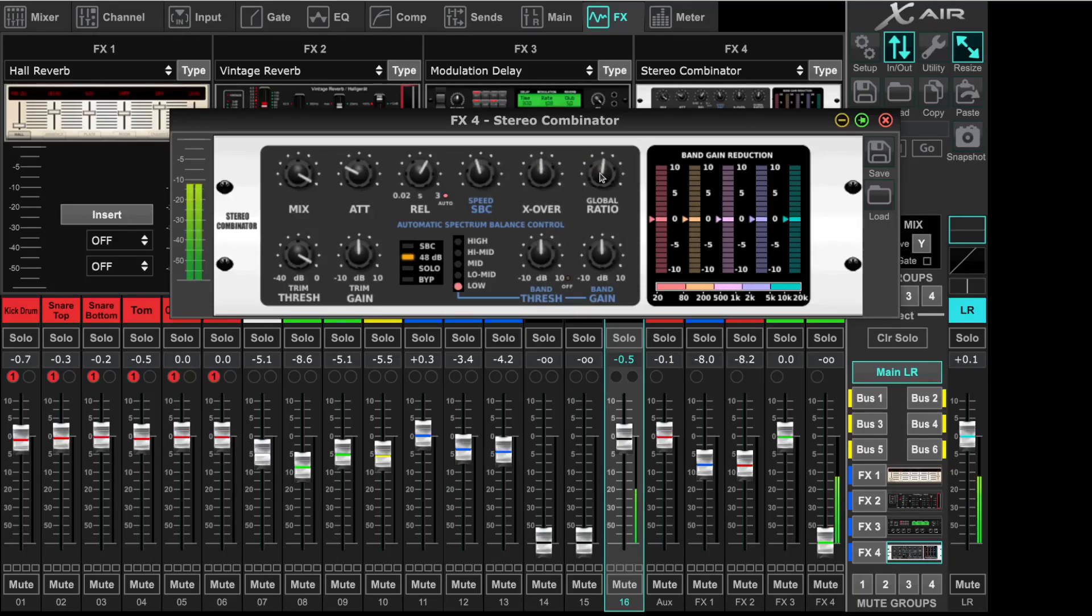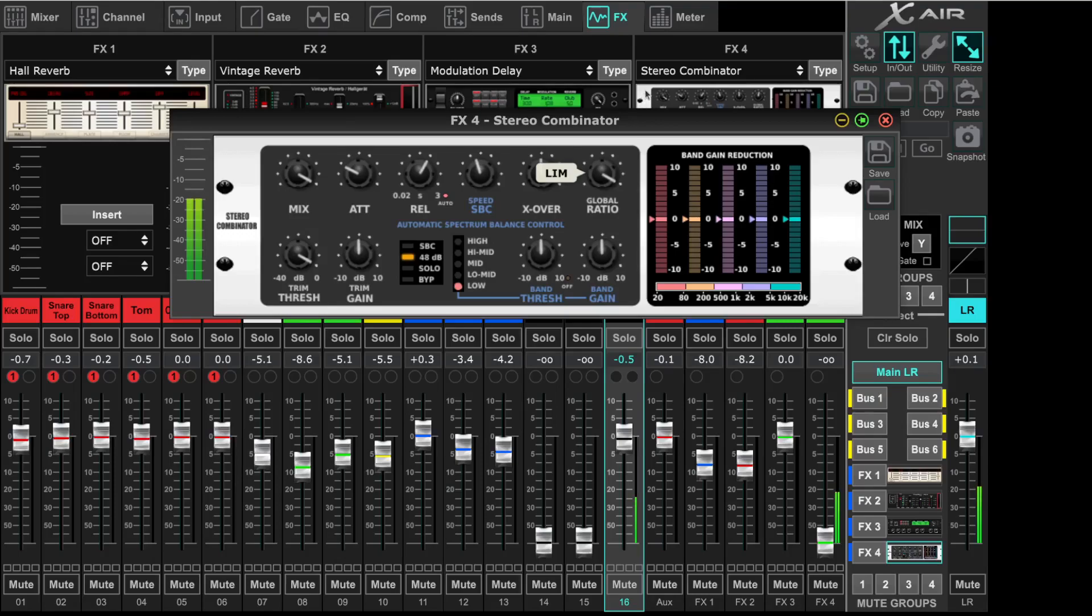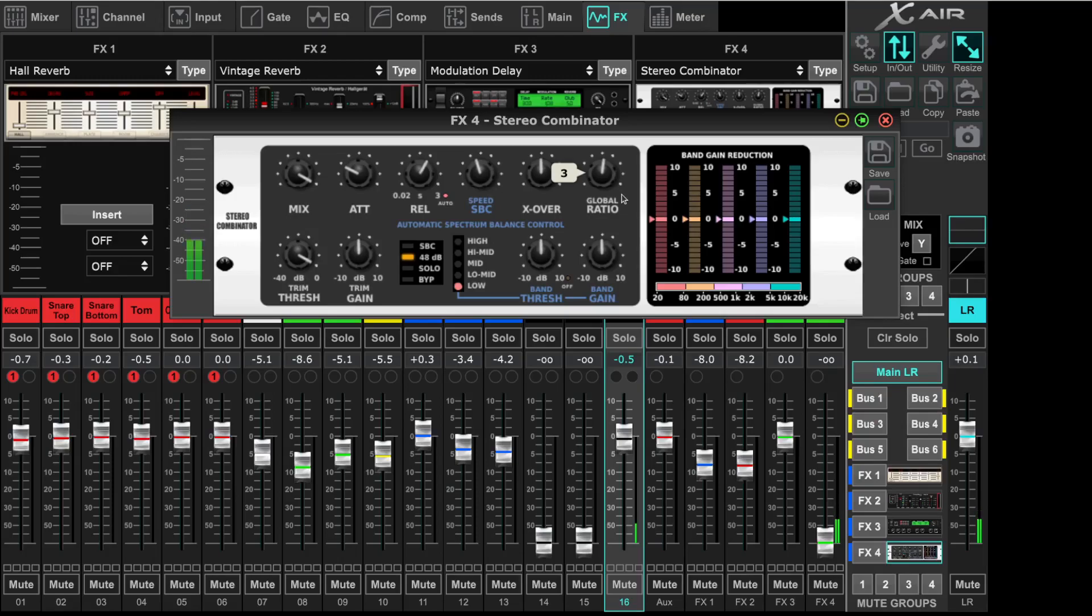So we have a global ratio. It's on 3 by default. You can make 3.5, 4 and also to a limiting. For musical setting, I will keep it on 3.